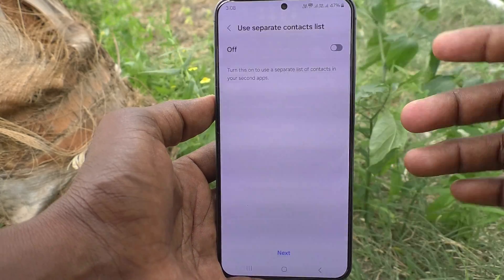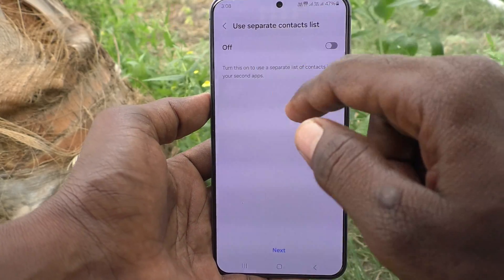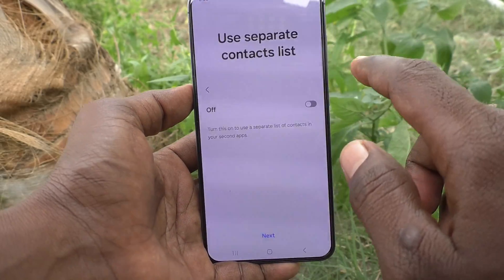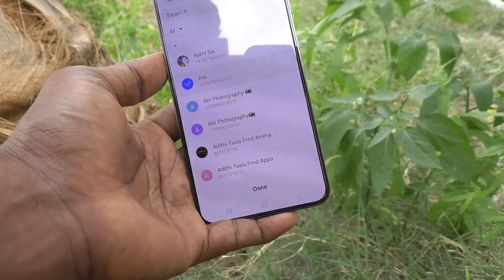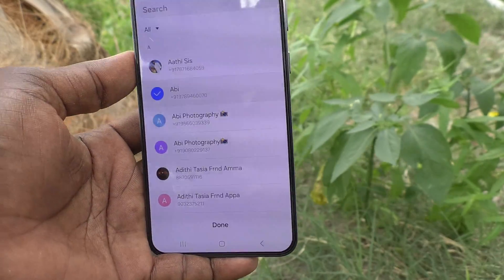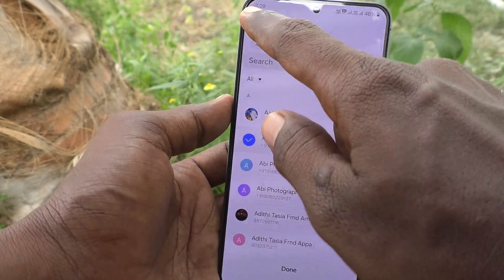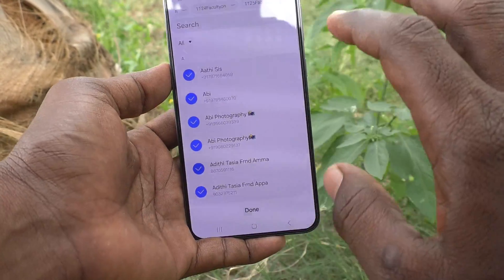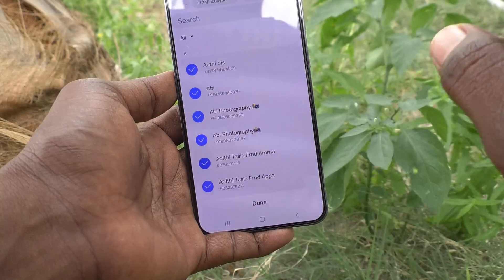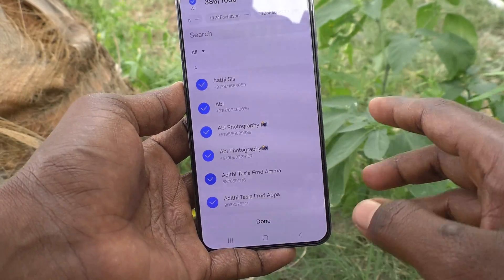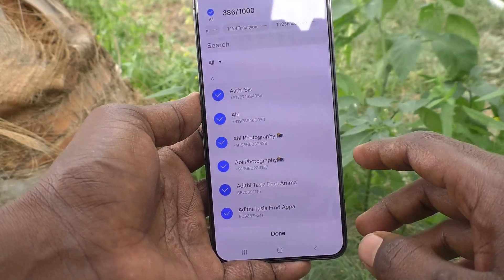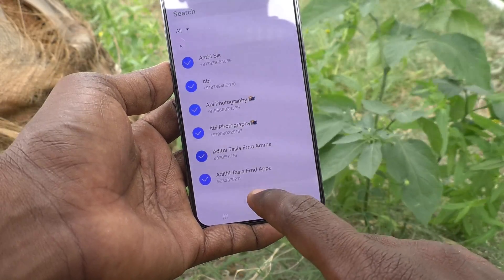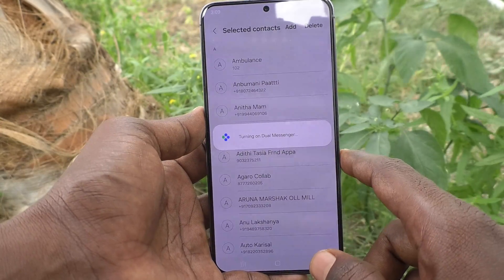If you would like to use a separate contact list, you can turn that on. This contact list will be used for the second WhatsApp. You can select all contacts or select some particular contacts only — those contacts will be given preference to the second WhatsApp you create. Then click Done.